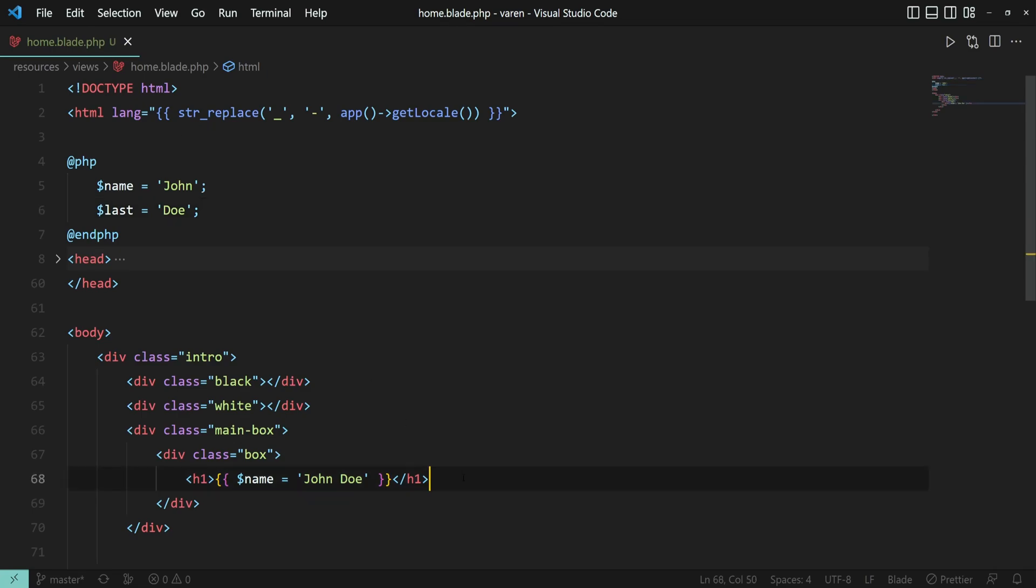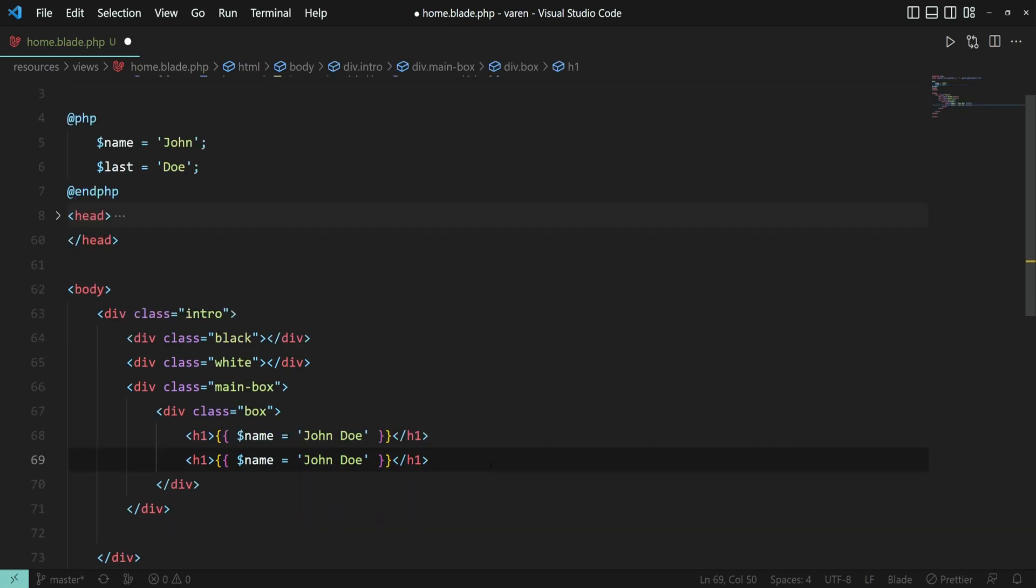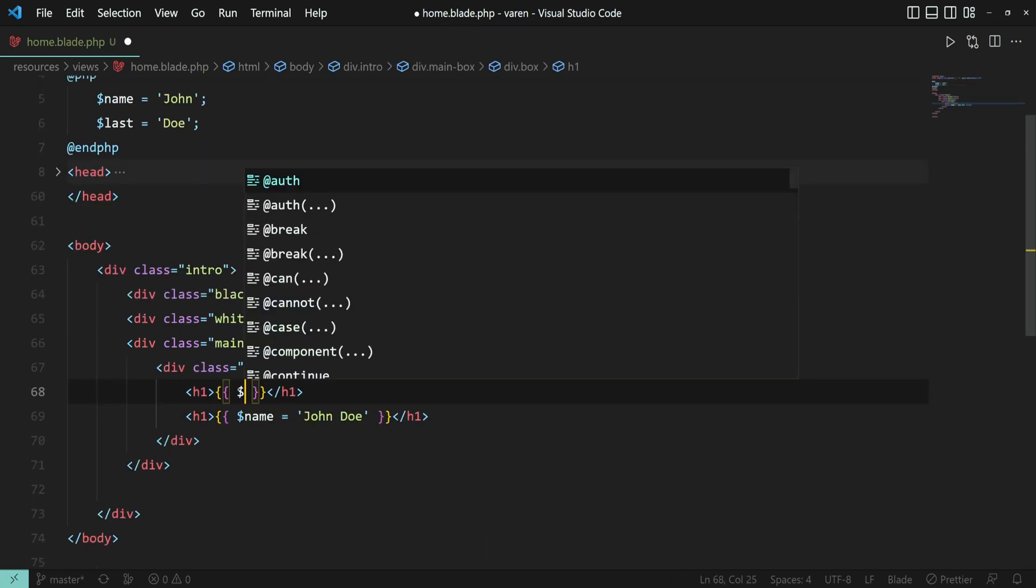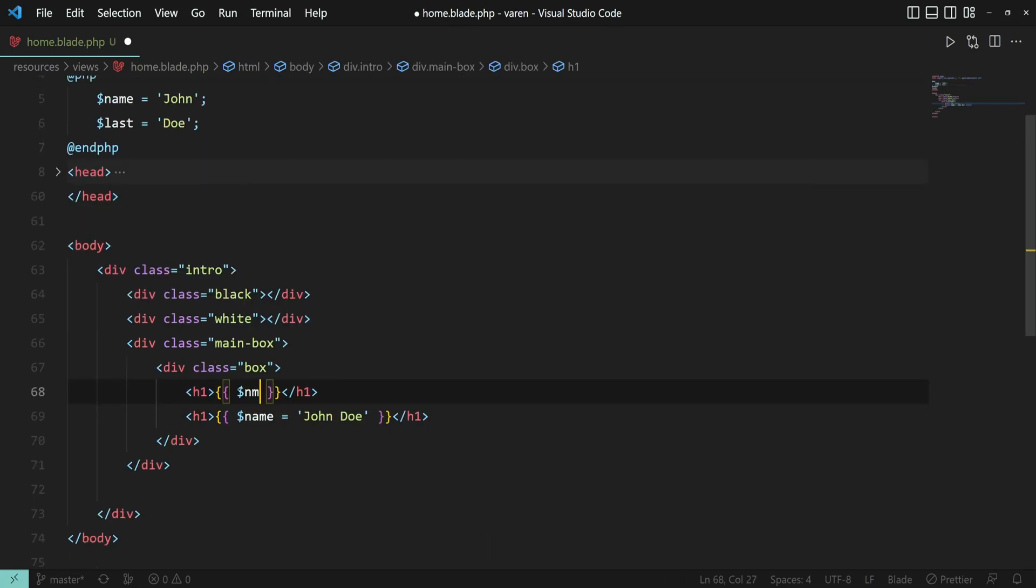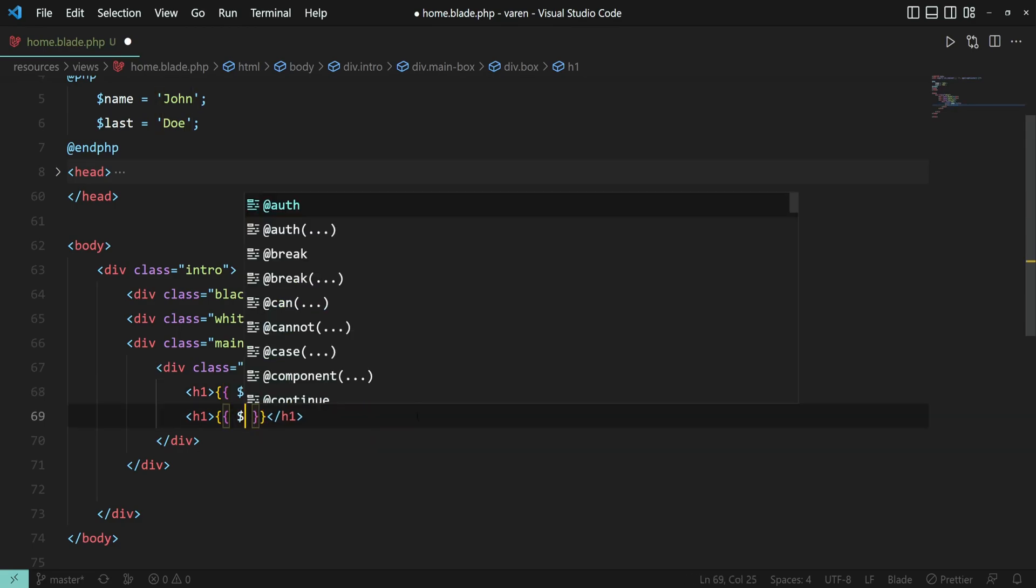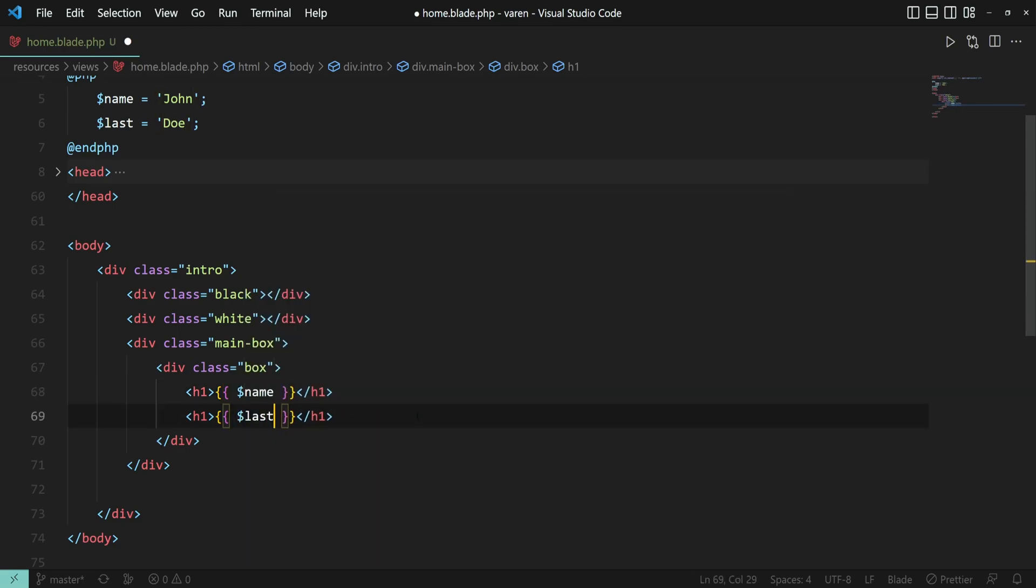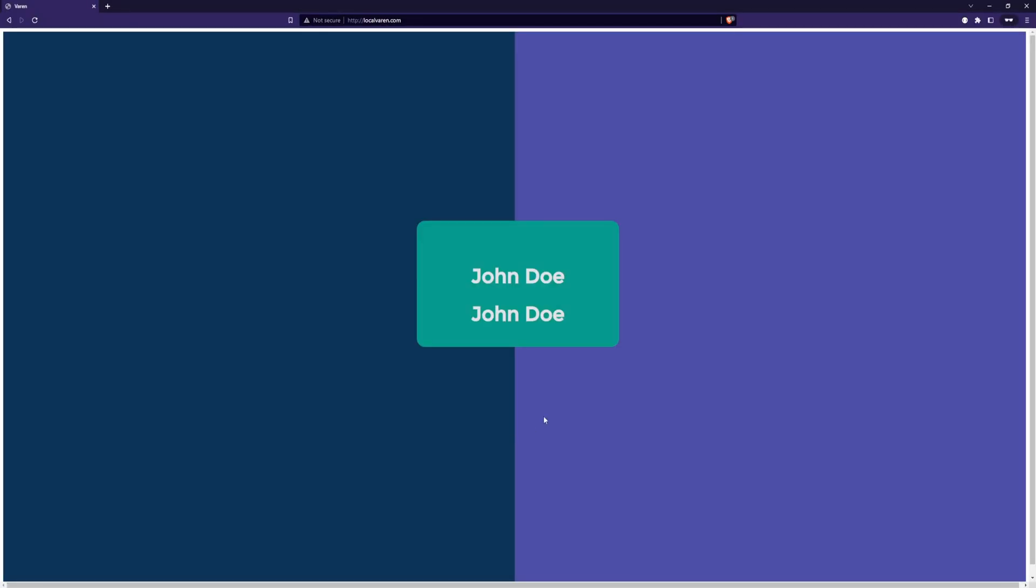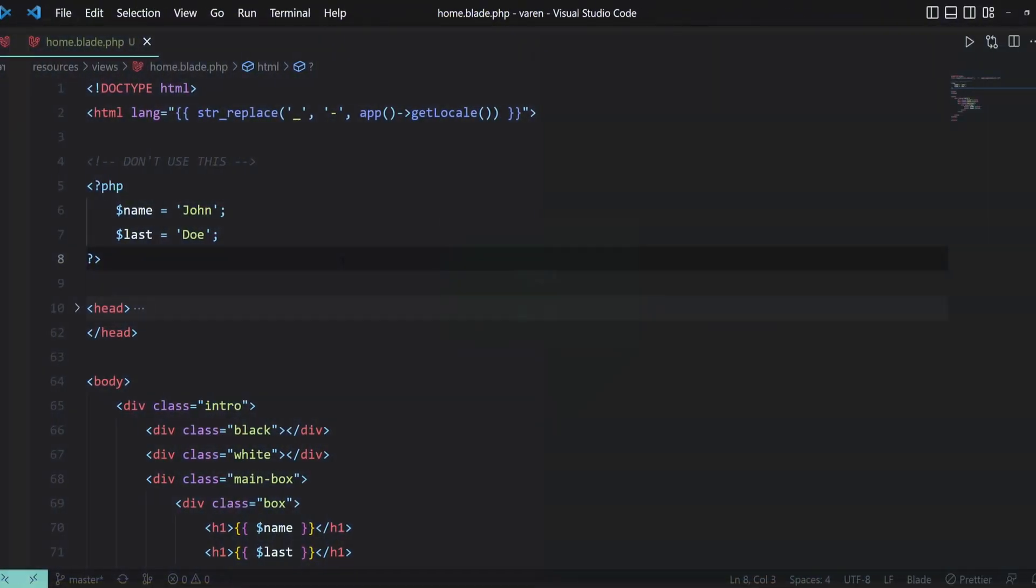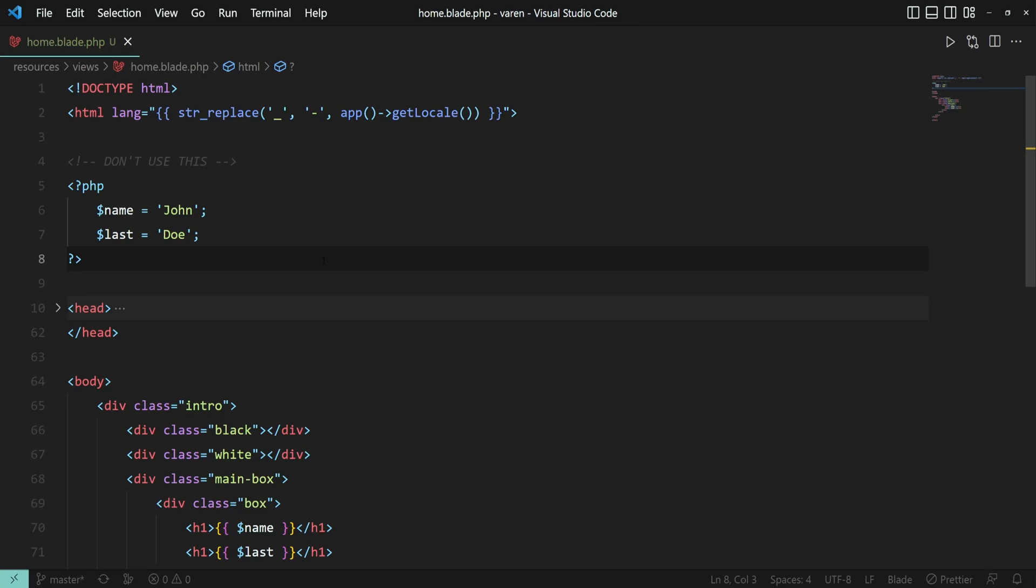All right, let's duplicate each one. Here we have a name variable, and the second one is last. Let's see if it works. Yeah. Just a quick mention, while we can use the vanilla php syntax instead of the blade directive, it is not recommended. So, don't use this syntax in modern blade templates. It's bad juju.